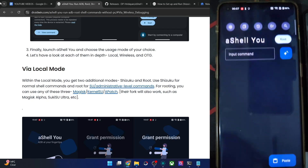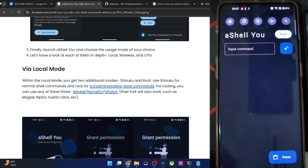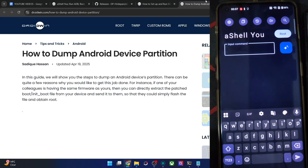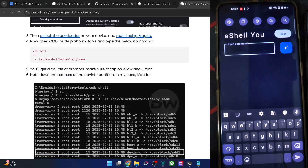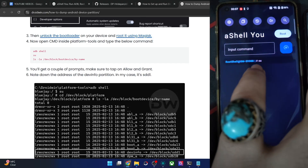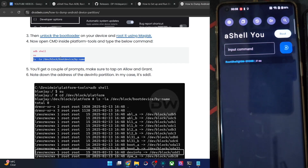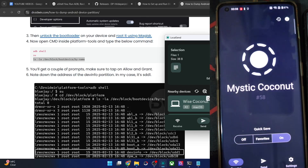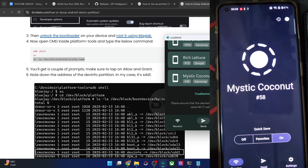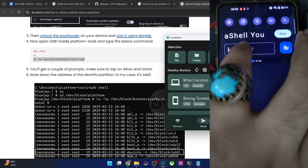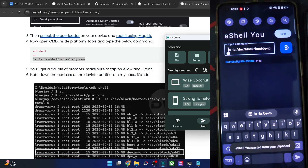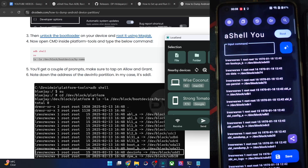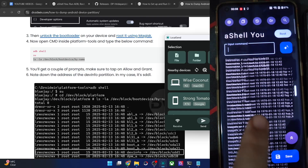Now we can use root commands. Let's try dumping a partition — specifically the boot partition. First, type 'su' and you'll get the hash prompt indicating root access. Then use the command to list all partitions and their block addresses. You can see all partition names and their addresses. The boot_a slot is at address /dev/block/sd13.